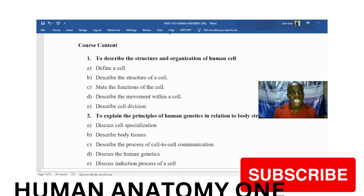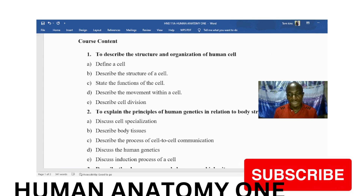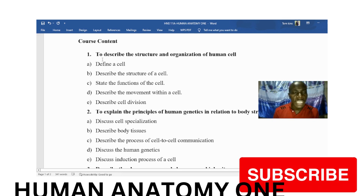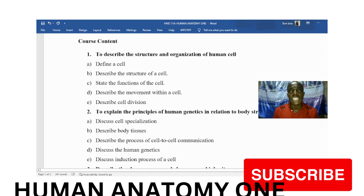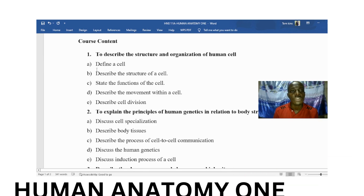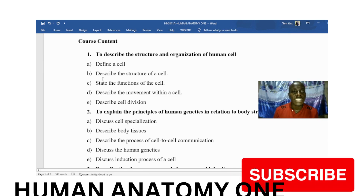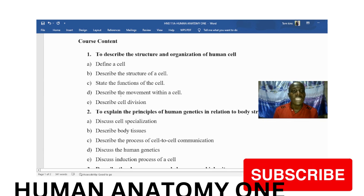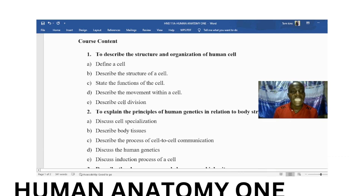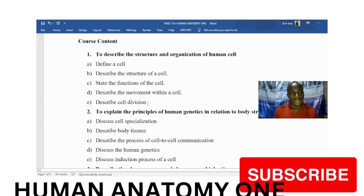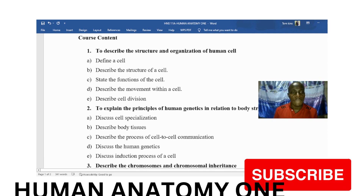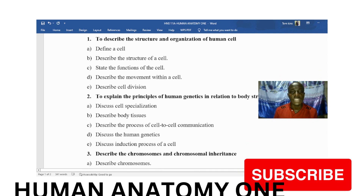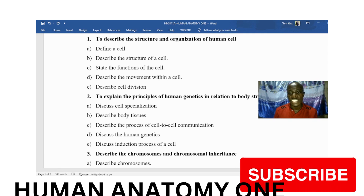Looking at the course content, it closely covers what we are expected to learn. For the first objective — describing the structure and organization of cells — we expect you to define a cell, describe the structure of a cell, state the functions of the cell, describe movement within the cell, and describe cell division.